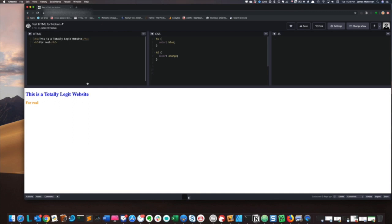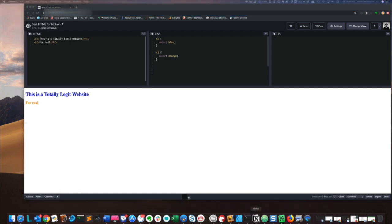So once we have this, what we want to do is copy our link and open Notion.